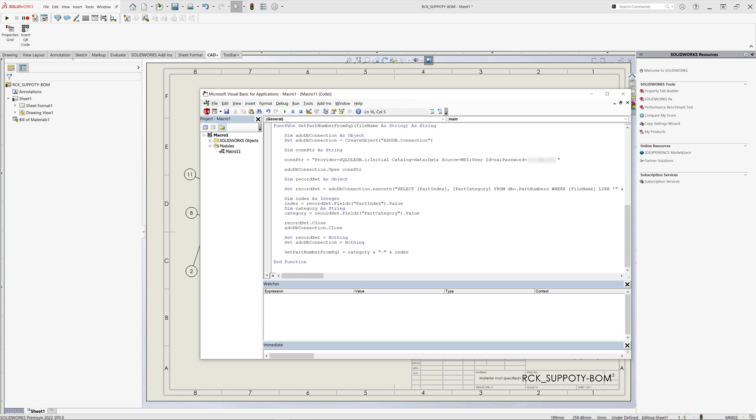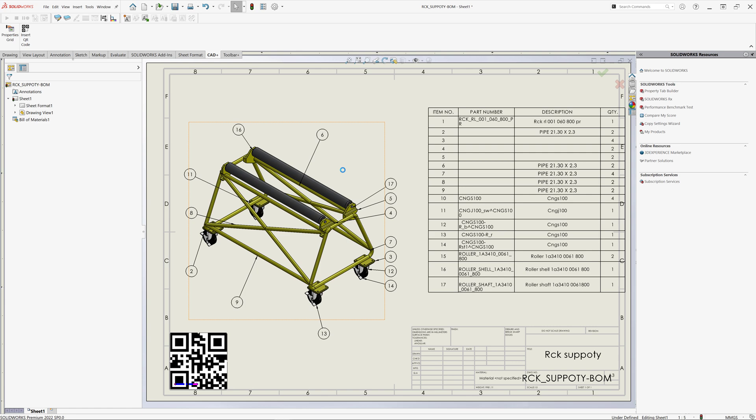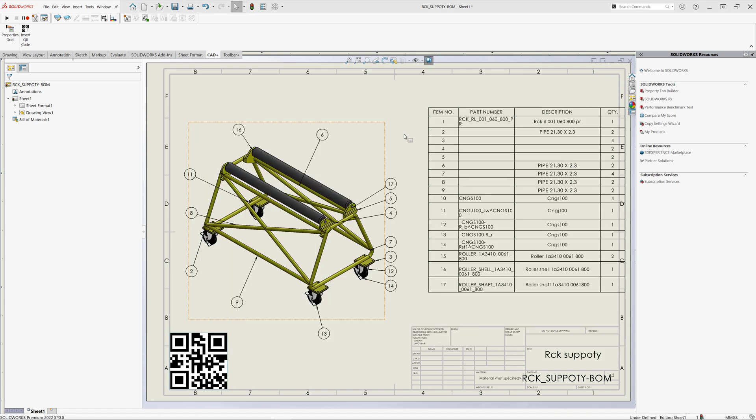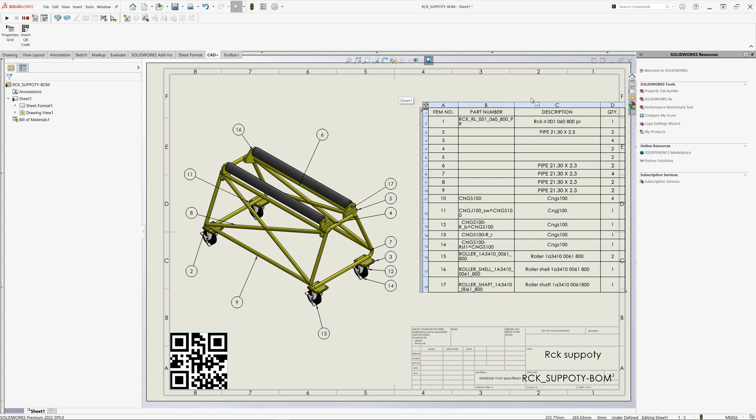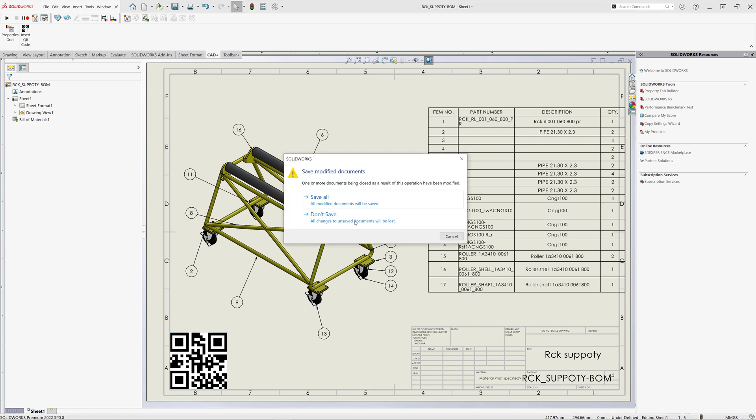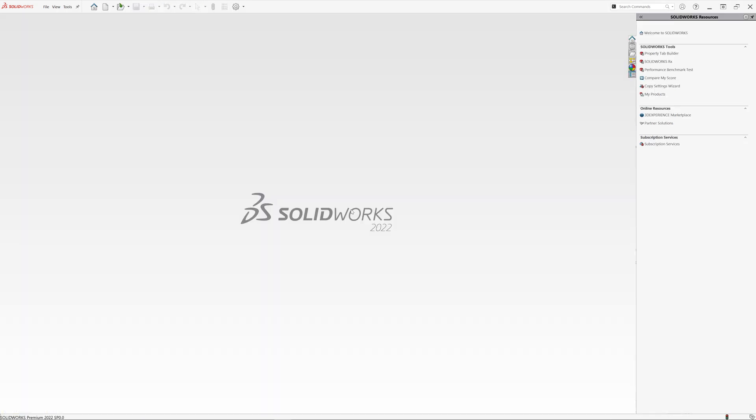This particular macro will be able to extract the part index and category from an SQL table and place the QR code based on the data in the table. This macro has extracted the name of the file and selected the corresponding row in the SQL database and combined index and category to be used as a source for our QR code and then just inserted the QR code into the left bottom corner. You can use any logic to provide the data for QR code.